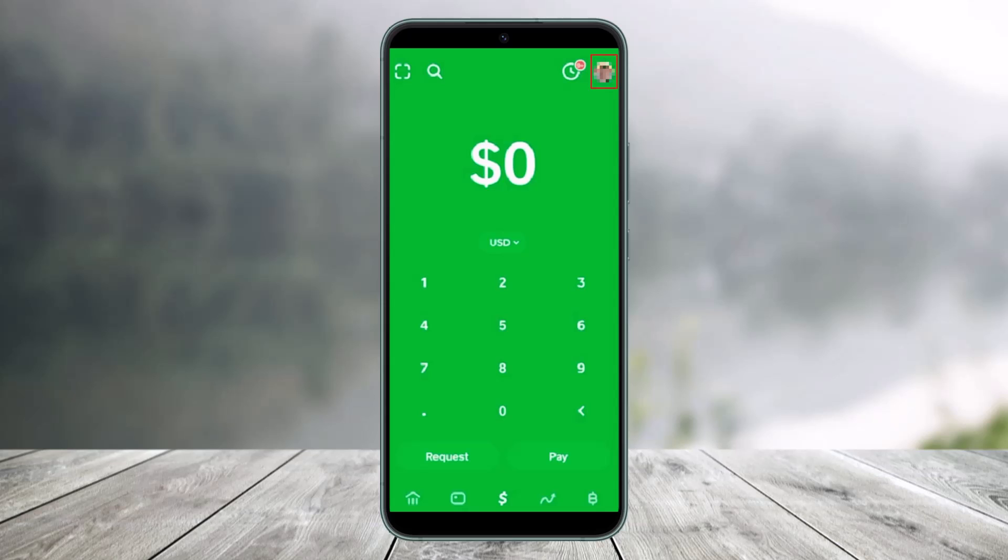In order to unlink your bank account or delete your bank account from the Cash App, first of all just make sure to launch the Cash App on your smartphone. Once you launch the Cash App you will see this kind of interface. Now here you have to tap on your profile icon which is basically at the top right hand corner of the screen.